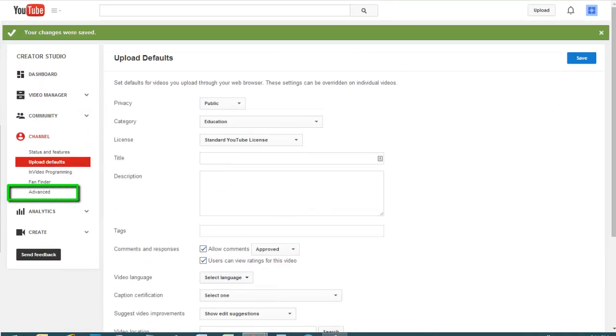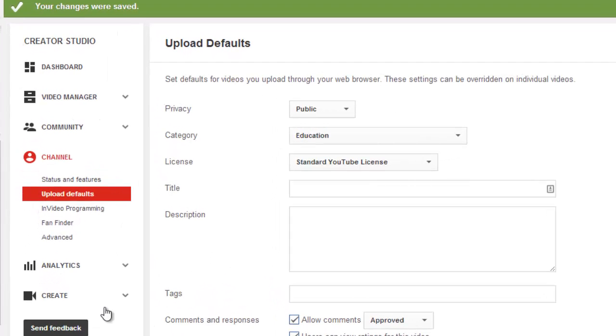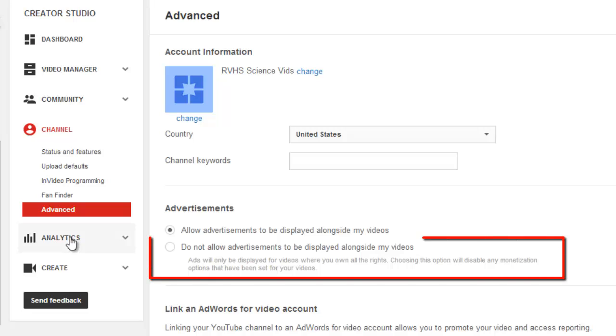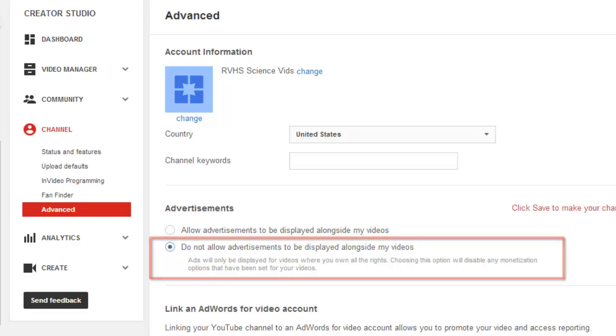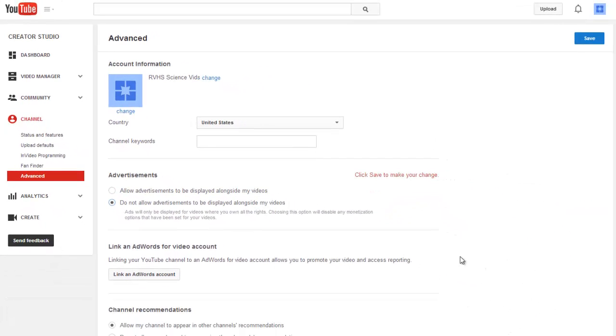Let's take a quick stop at the Advanced tab to make sure you have turned advertisements off by selecting the option for advertisements not to be allowed alongside your videos. Again, save your changes.